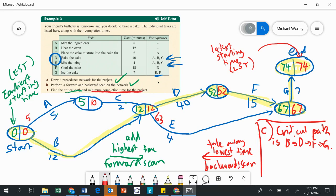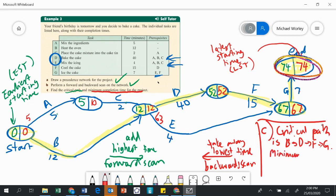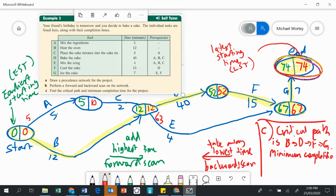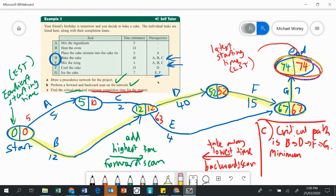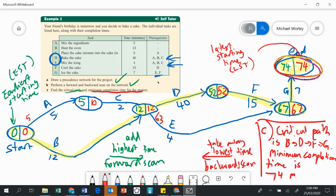The minimum completion time for the project is the number in the bubble at the very end. The minimum completion time in this case is 74 minutes. That's how we do a forward scan, a backward scan, how we find the critical path and how we find the minimum completion time for the project.